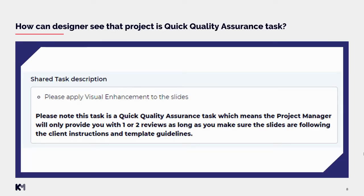Now you might wonder how designers can see that a project is a quick quality assurance task. It will always be mentioned in the task description, as you can see here. The description explains that this task is a quick QA task, which means the project manager will only provide one or two reviews, as long as you make sure the slides follow the client instructions and template guidelines. Generally, the process is very simple and you will always be able to spot that you are working on this type of task.